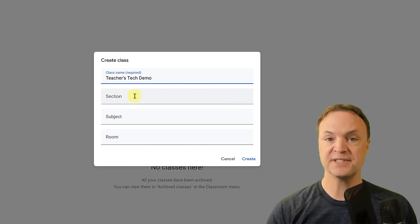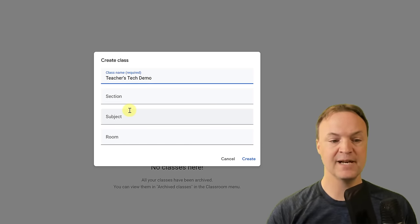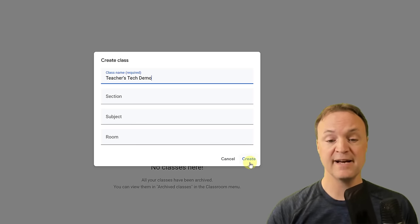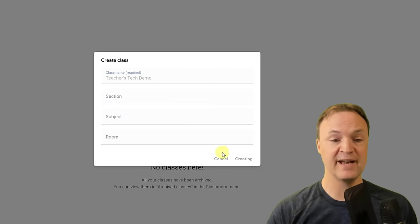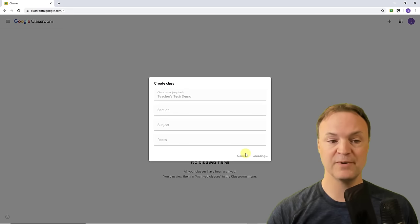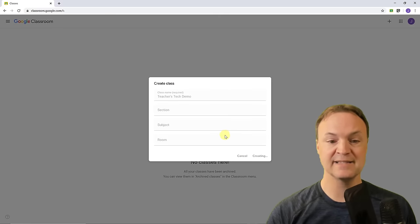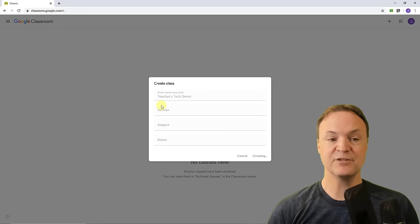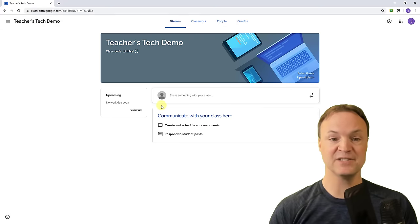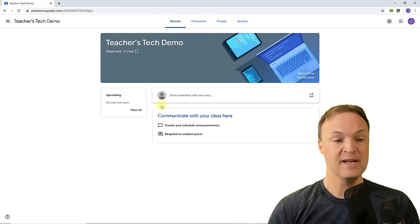You can fill out sections, subjects, and room — you can go back and edit these at any time. I'm just going to hit create so we have a class to work with. After it's created, we'll make some changes inside it.